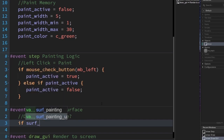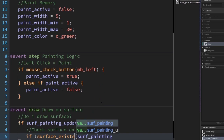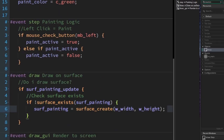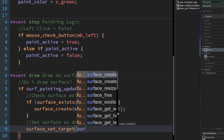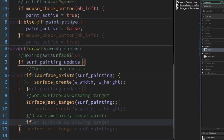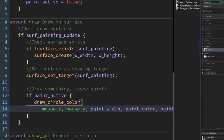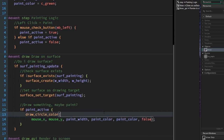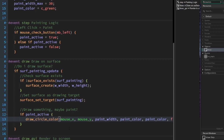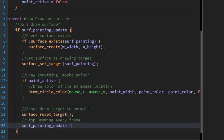Now to the draw event. This first if statement will be used to reduce the amount of draw calls we make quite a bit. If the surface doesn't exist, make sure you write and keep surf_painting equals surface_create. Type surface_set_target(surf_painting). Anything we draw now will draw onto this surface. Check if paint_active is true — if it is, we want to draw a circle. This is how we paint. We'll draw a circle at the mouse position with the width and colour previously set. Because we are finished drawing to the surface, we need to reset it by typing surface_reset_target. Also, we need to set surf_painting_update to false so it doesn't keep looping.